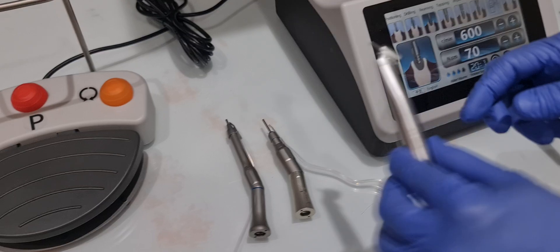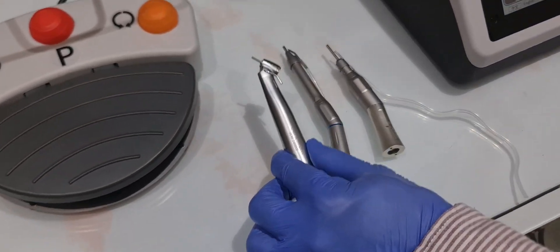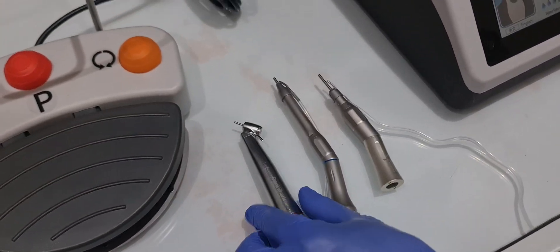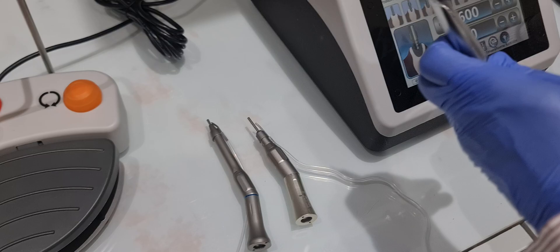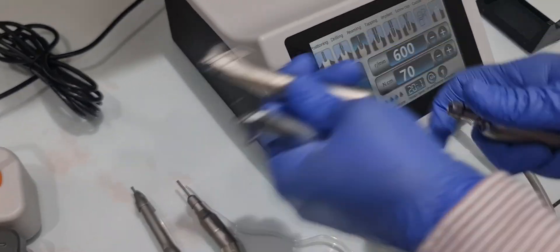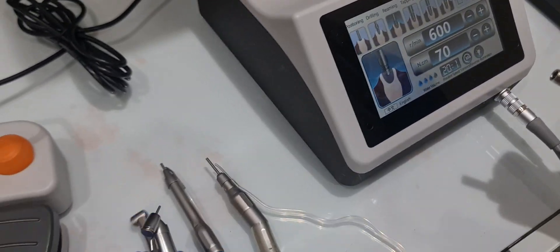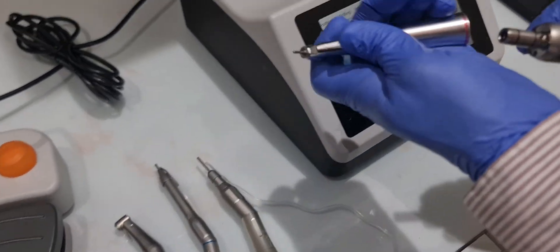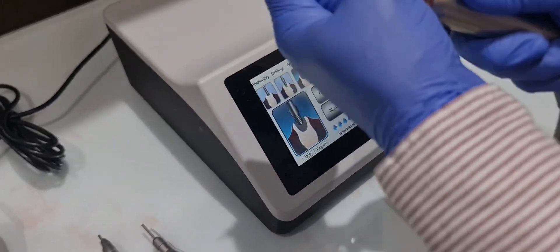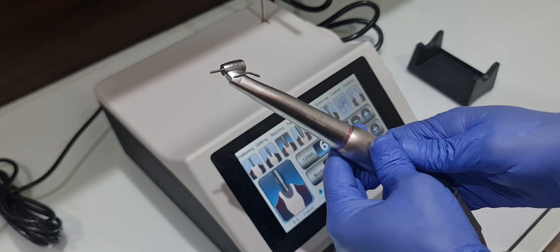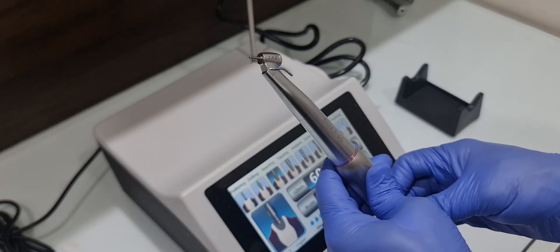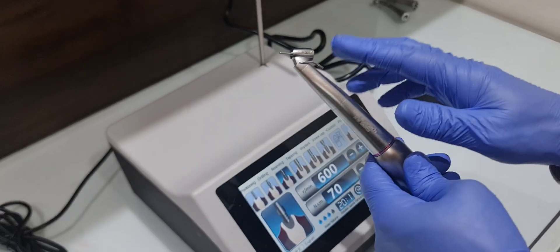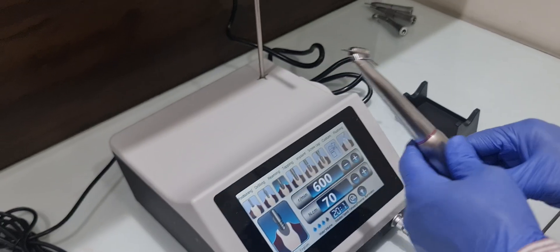And this handpiece is 1:4.2 increasing contra angle. This also can be used for bone surgery. This is also fiber optic.